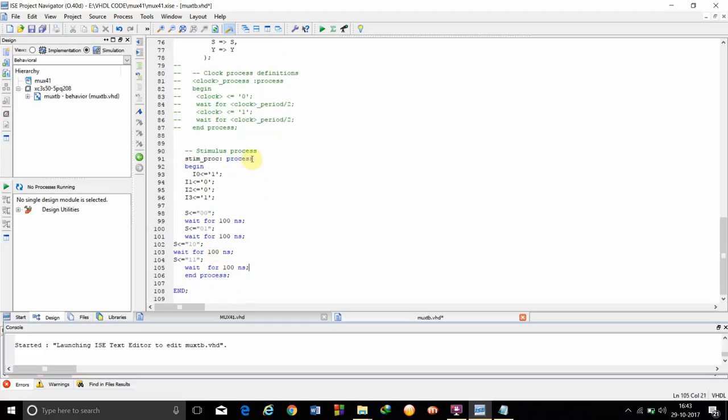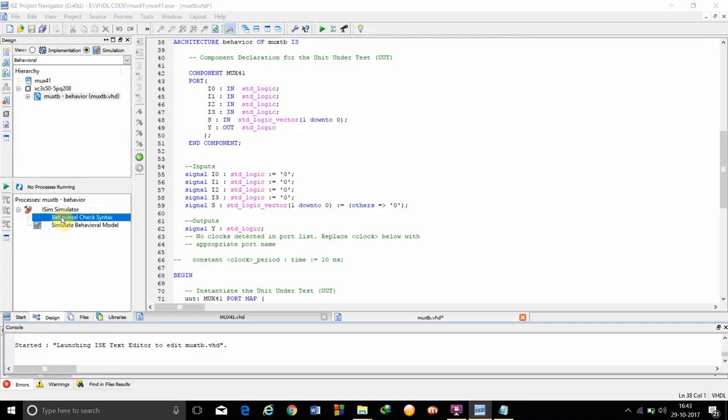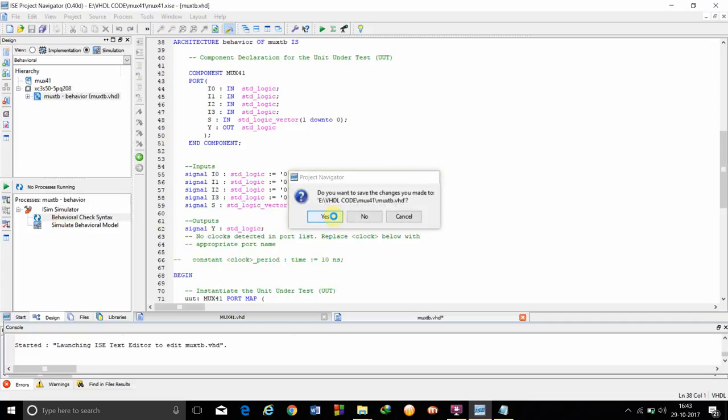After that, we are done with this. We have to click on processes. We have to check the behavioral syntax.